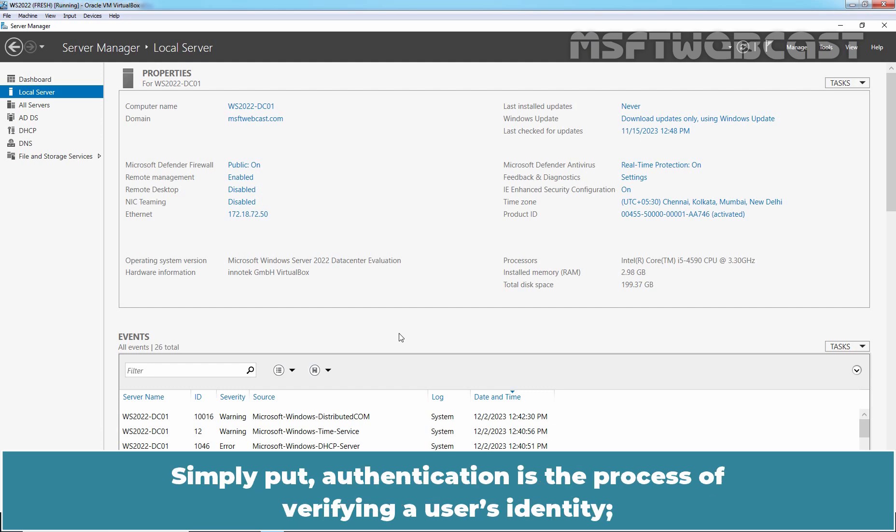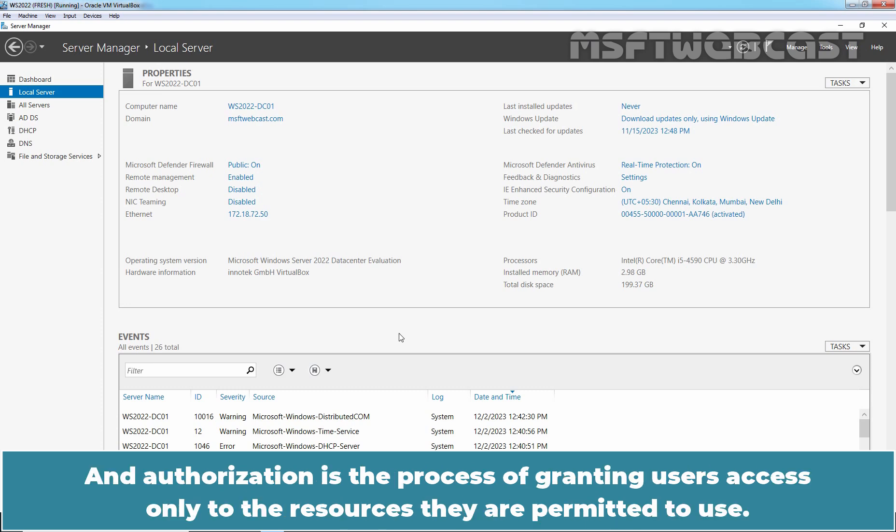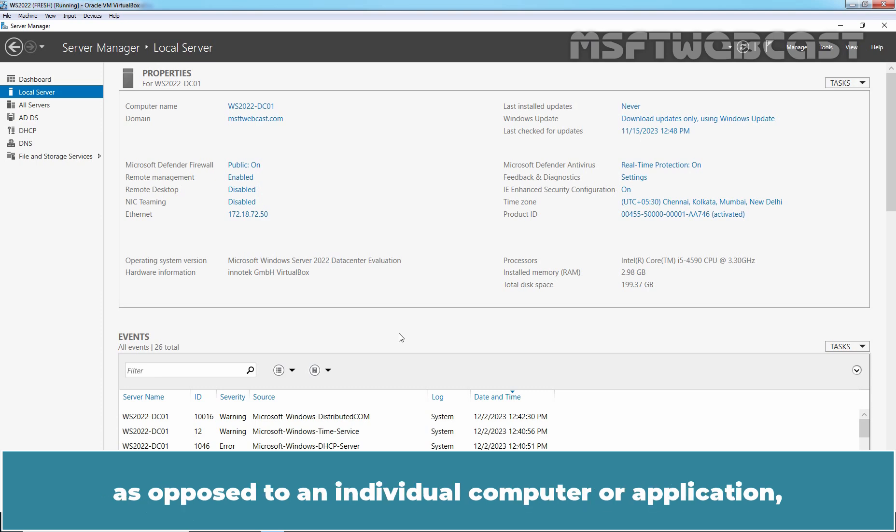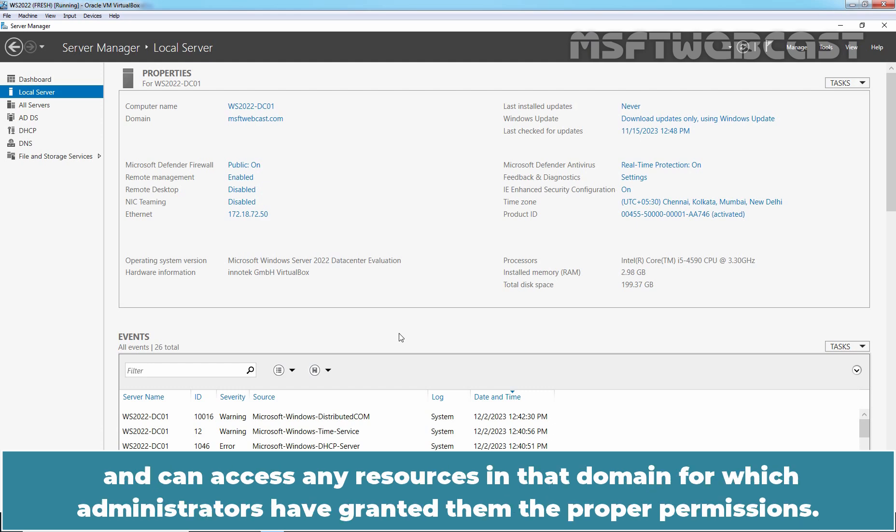Simply put, authentication is the process of verifying a user's identity, and authorization is the process of granting users access only to the resources they are permitted to use. Users joined to an ADDS domain can log on to the domain as opposed to an individual computer or application, and can access any resources in that domain for which administrators have granted them the proper permissions.